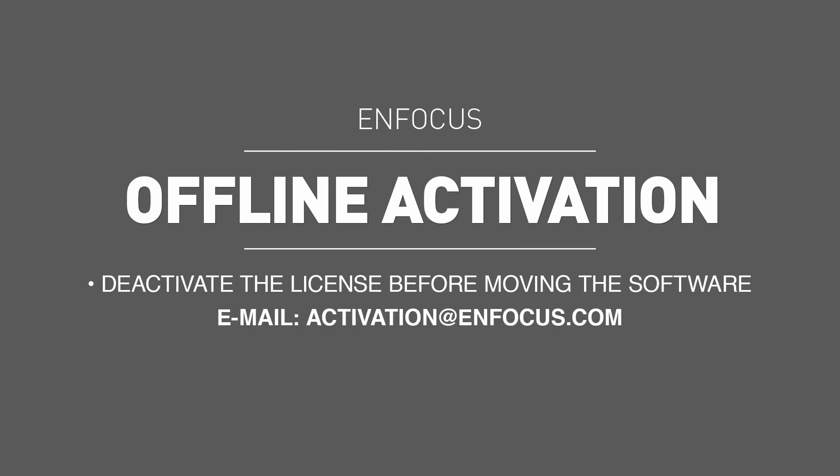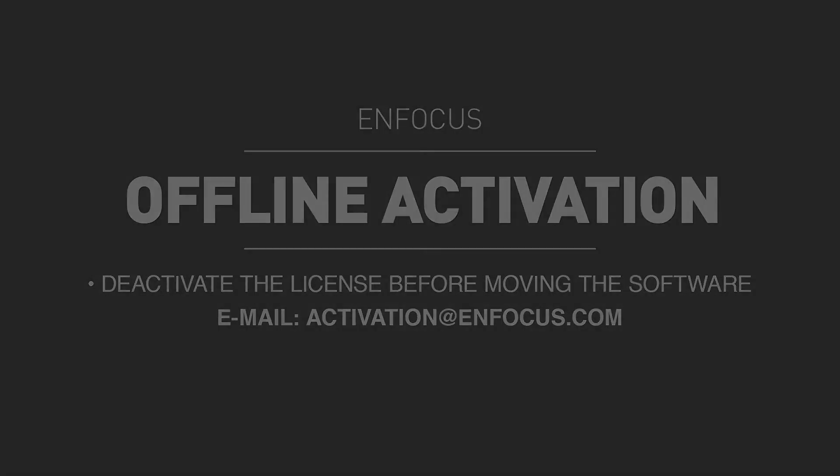For any problems relating to the activation of your product, please send an email to activation@enfocus.com and thanks for watching.